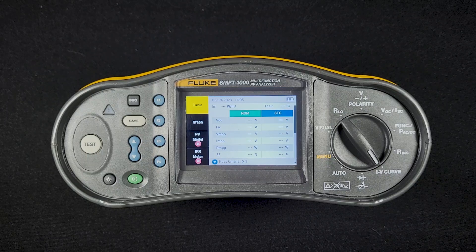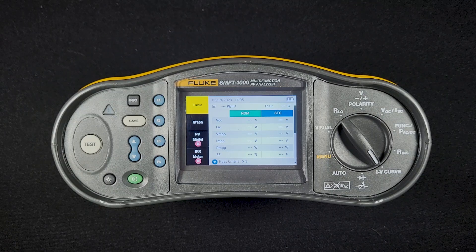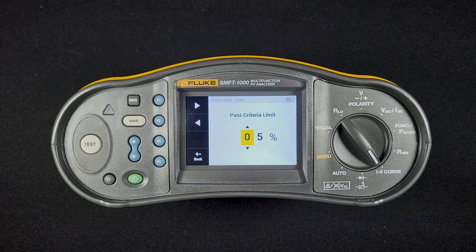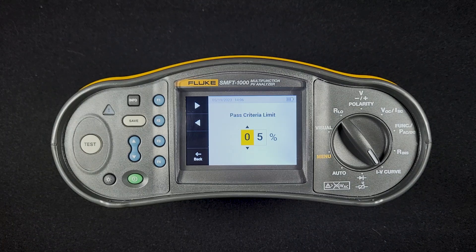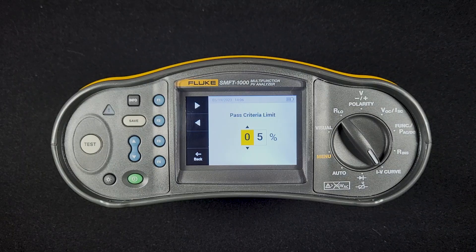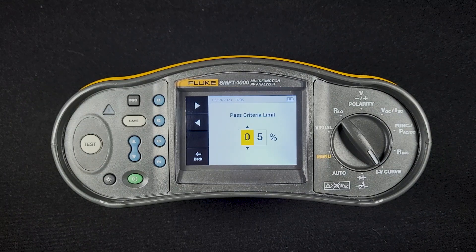STC is our measured value converted to what the module would be doing under standard test conditions. In this screen, we can also push the down arrow and set our passing criteria limit. It defaults to 5%, which is the IEC 62446-1 standard for IV curve tracing modules. If you change this up or down, that's going to impact whether a result is a passing or failing result. You'll still get the actual numbers, but this is what affects the red Xs and green checks.